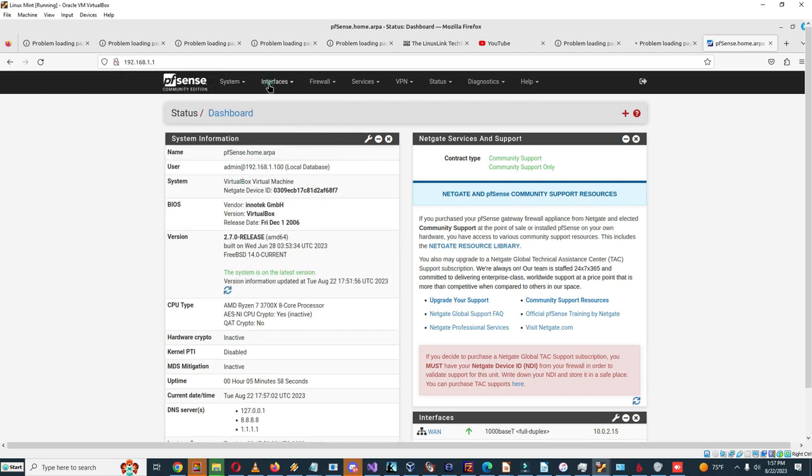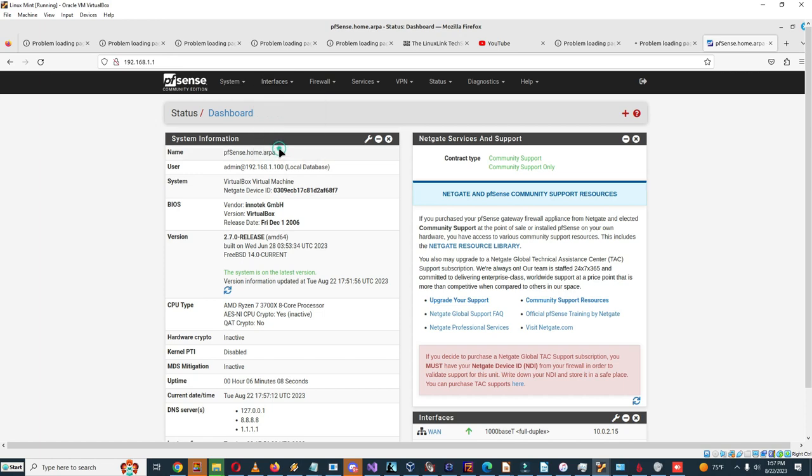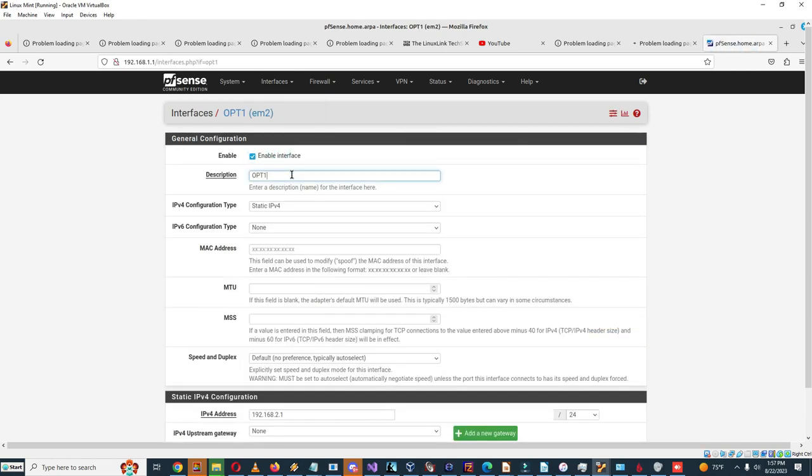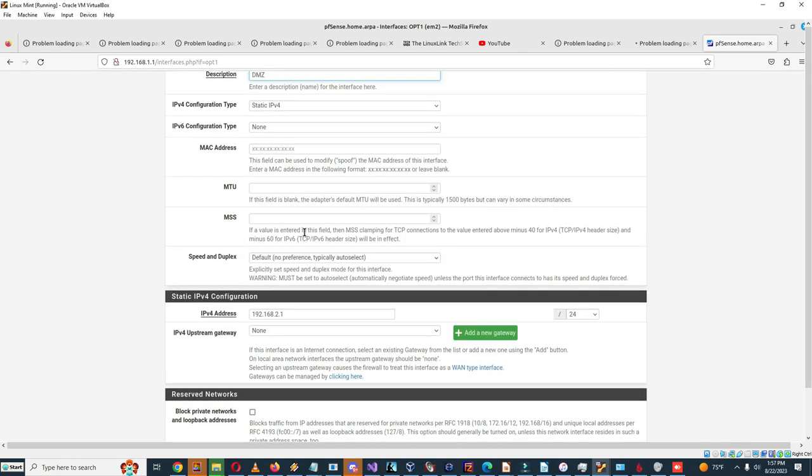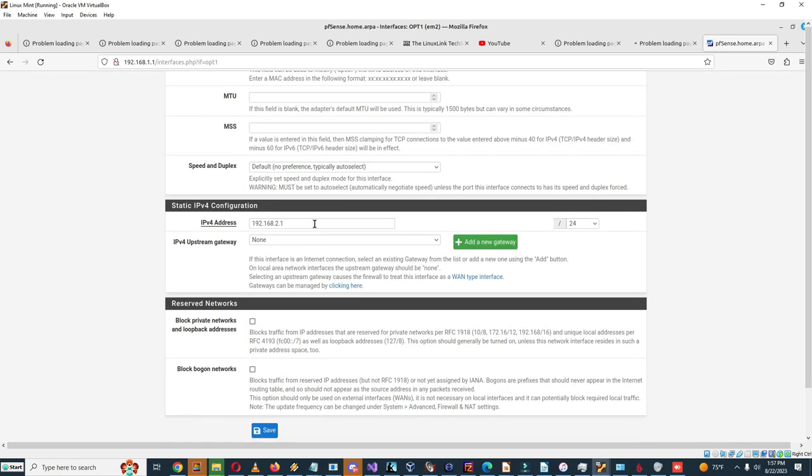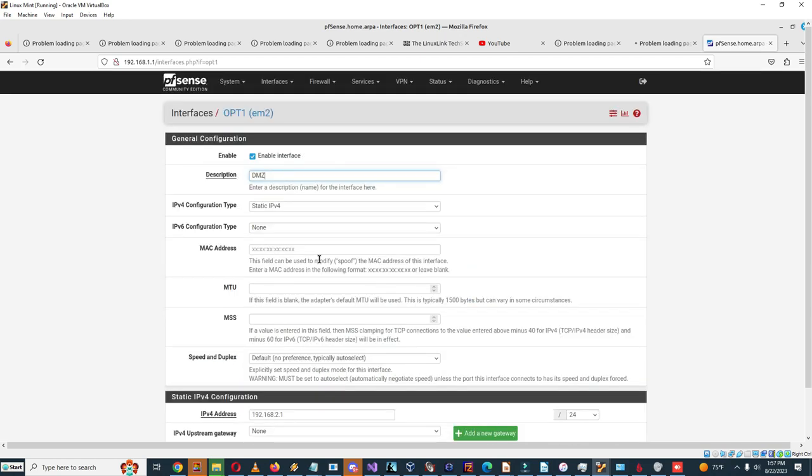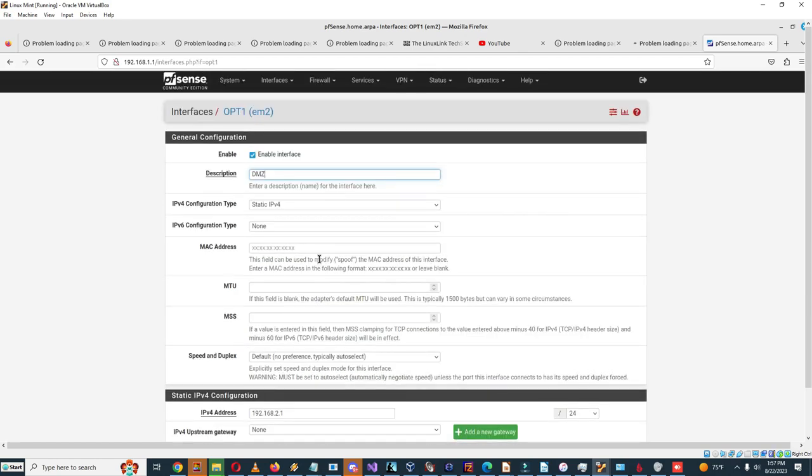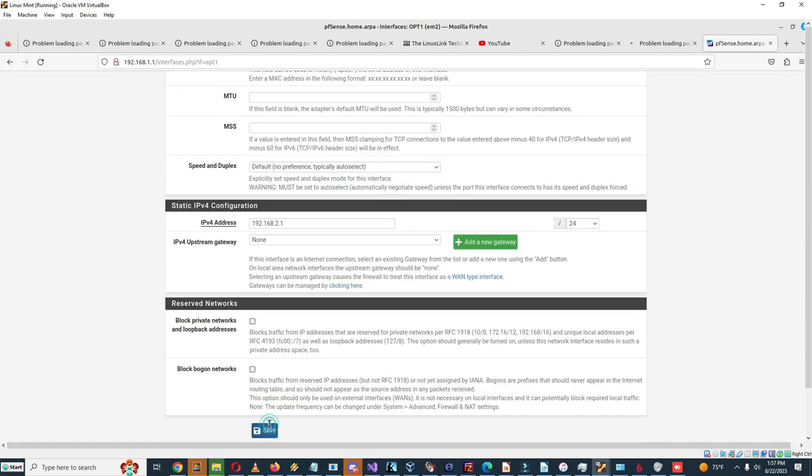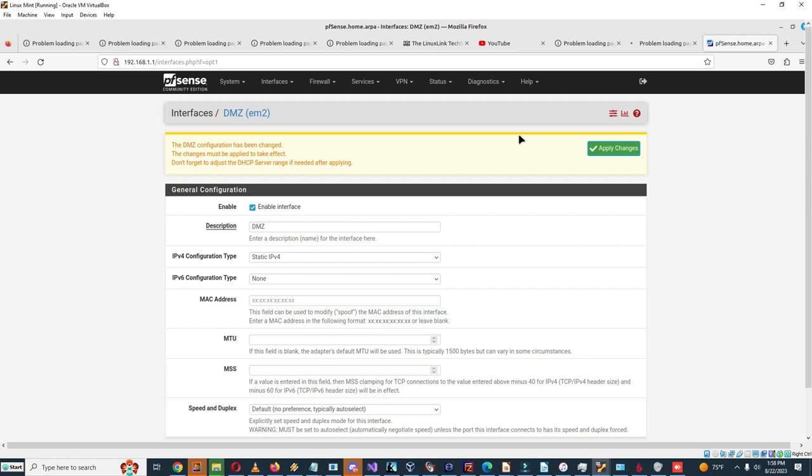Okay, so here you can see it has opt-1 as a password, so we can go in and change it to DMZ. Configuration type of static IPv4. So it has static IPv4 configuration 192.168.2.1. Seems okay. IPv4 upstream gateway none. Block private networks, block bogon networks not selected, that seems okay. So I'm gonna save this and I'm gonna apply changes.